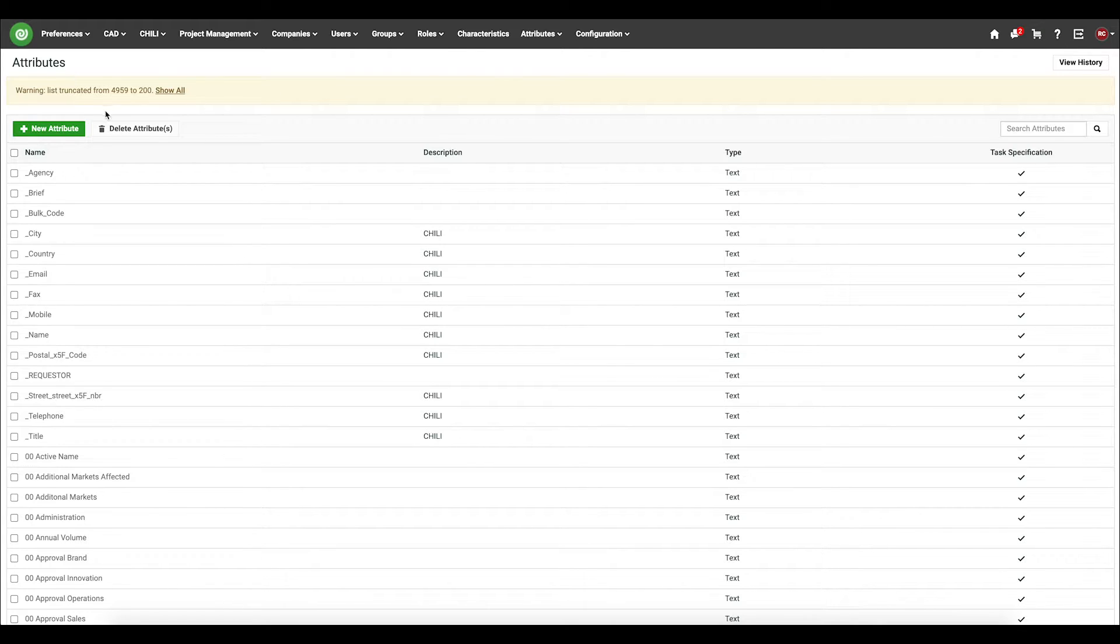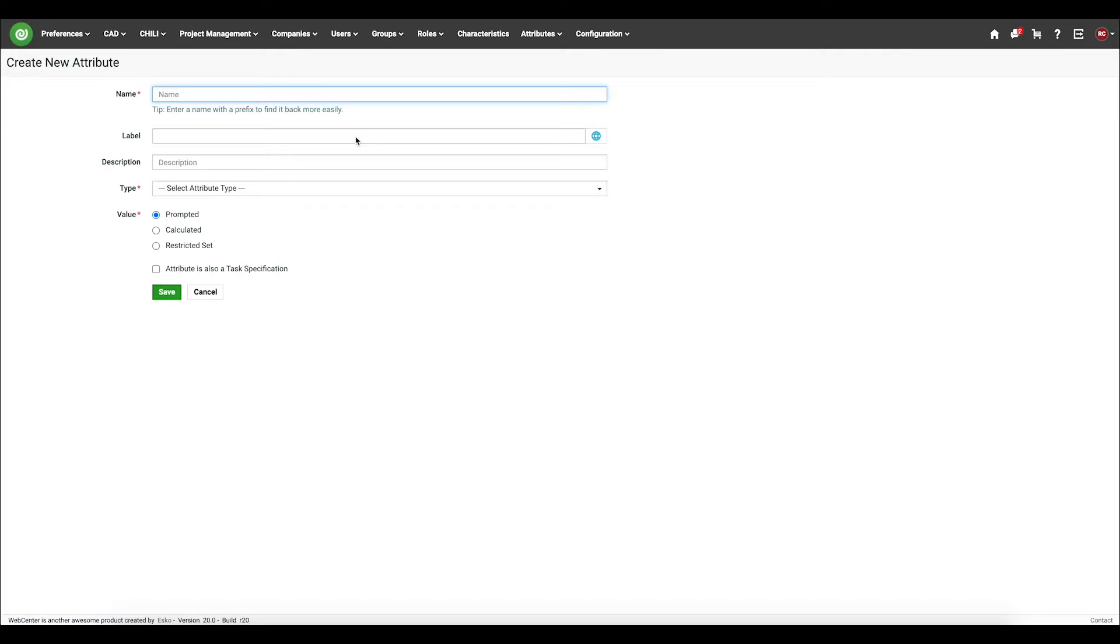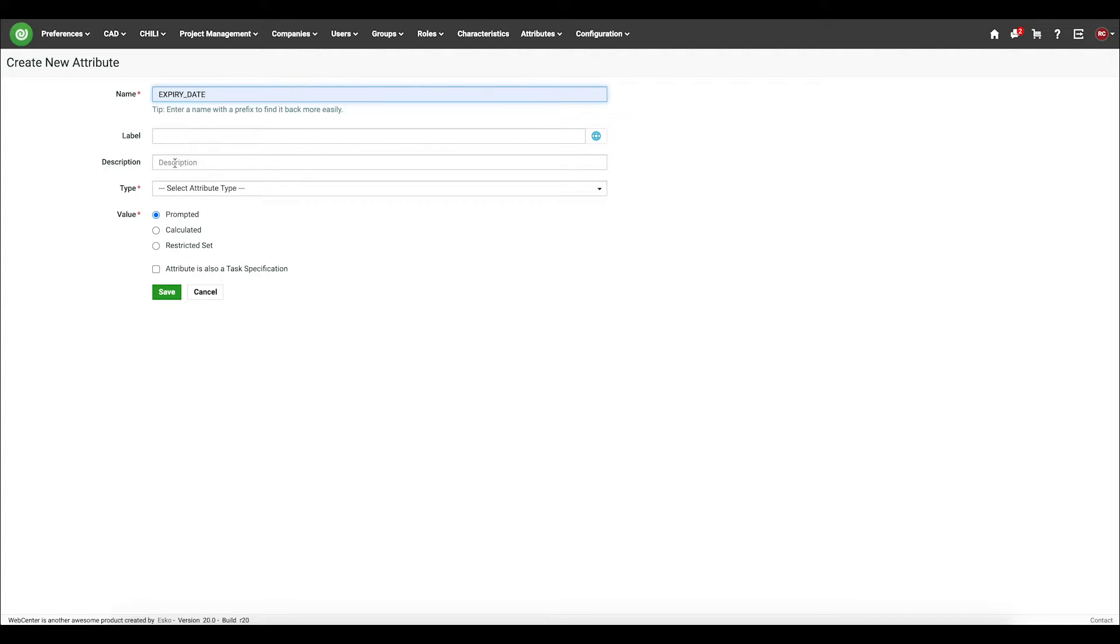So I'll go to my attributes page, select new attribute. And then I need to add an attribute, which is expiry underscore date.